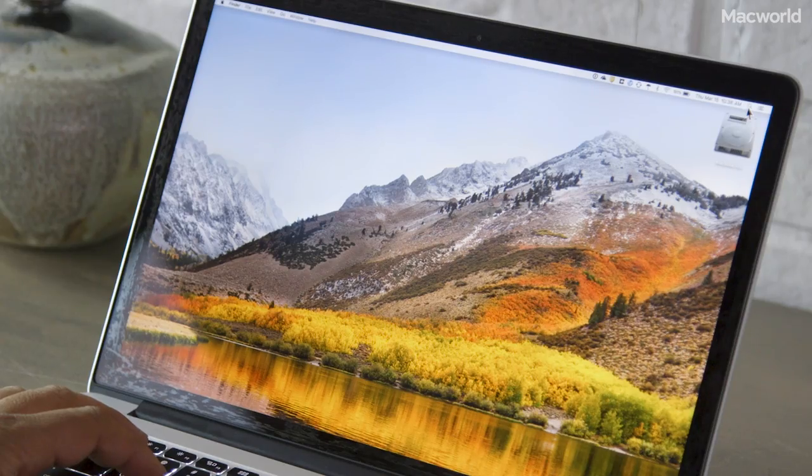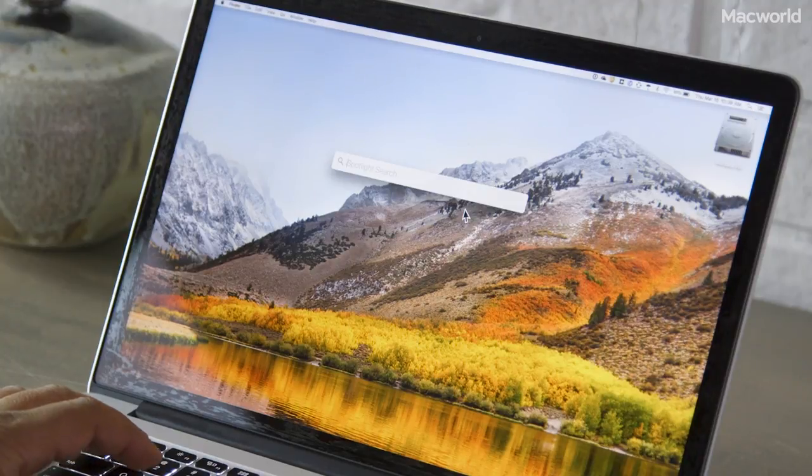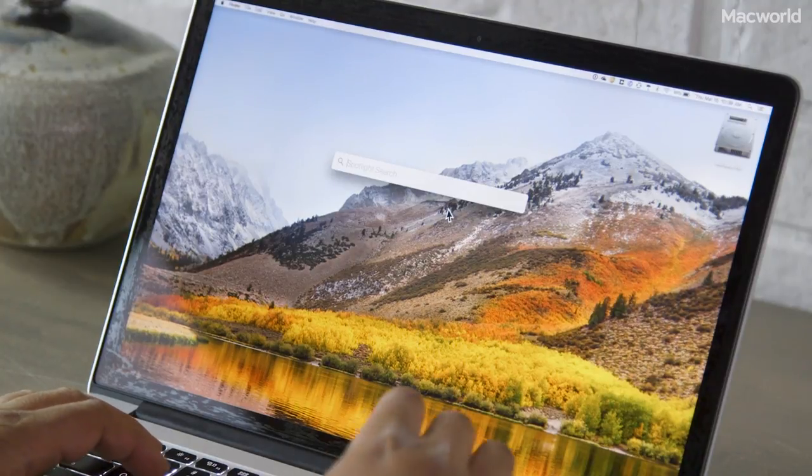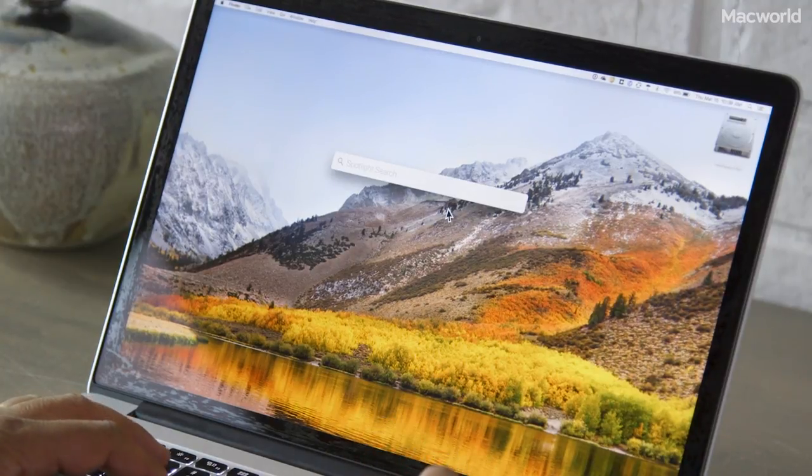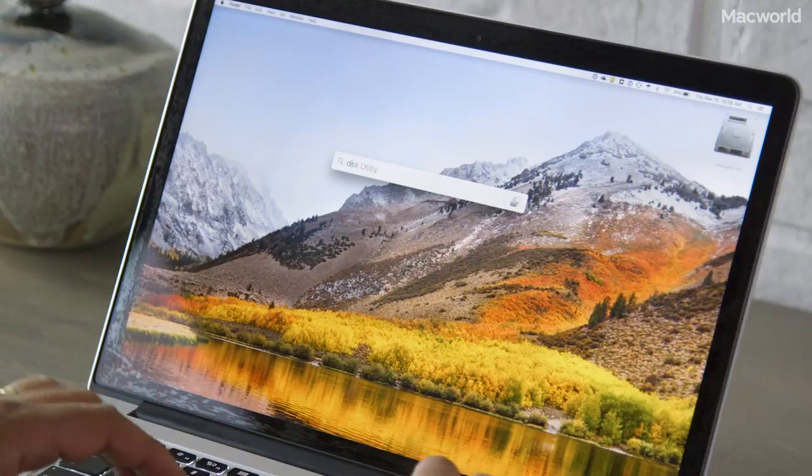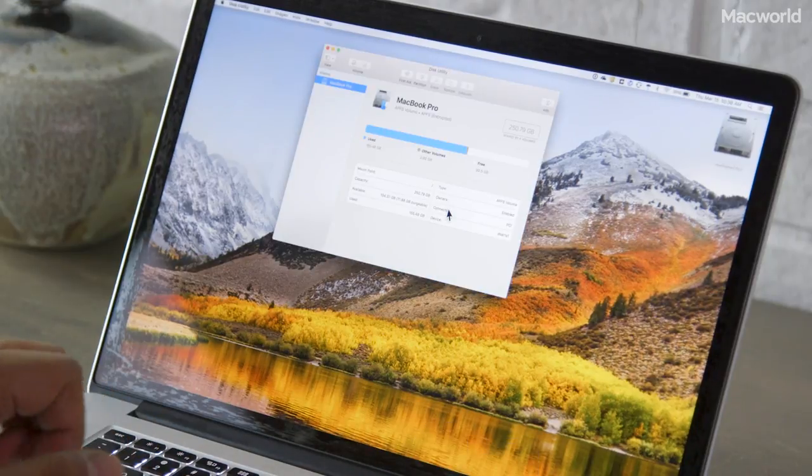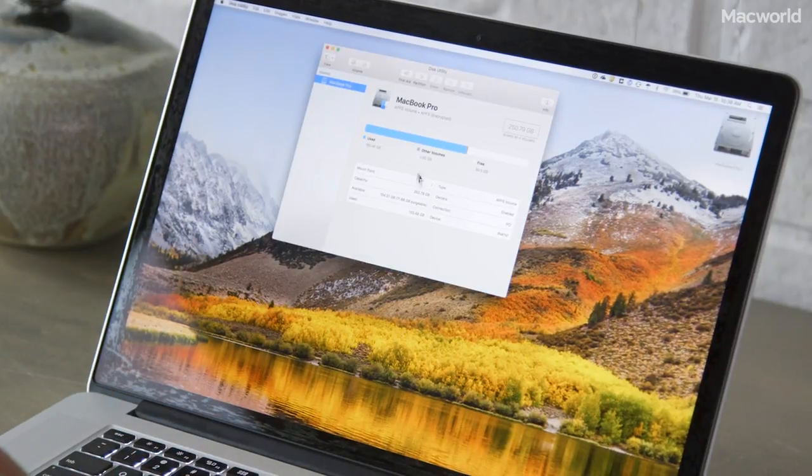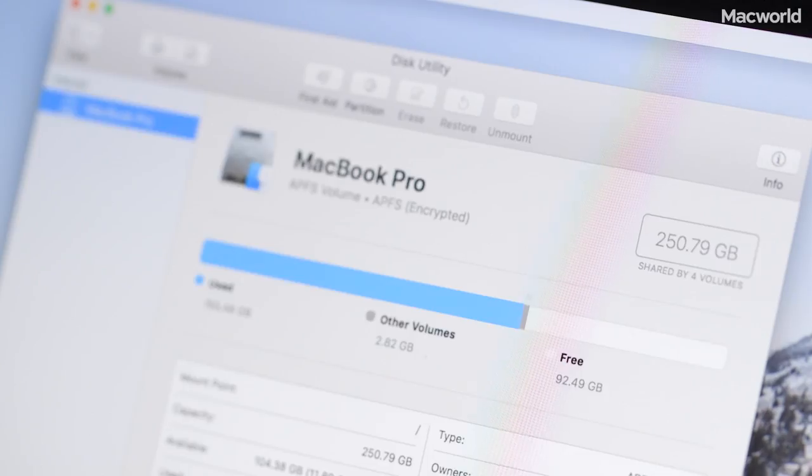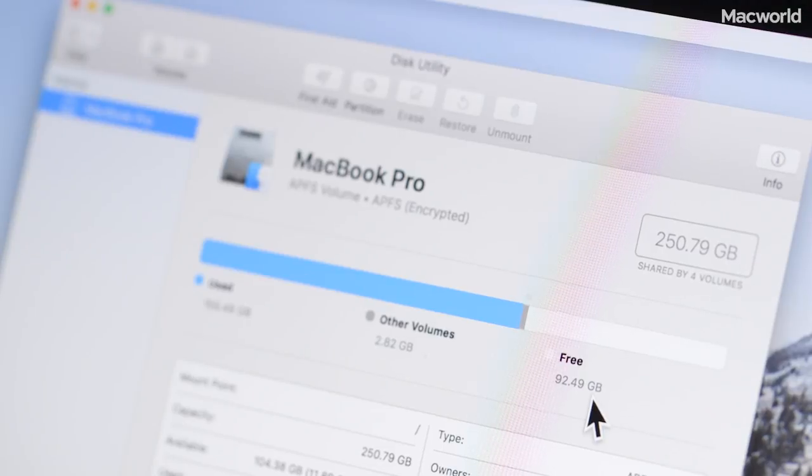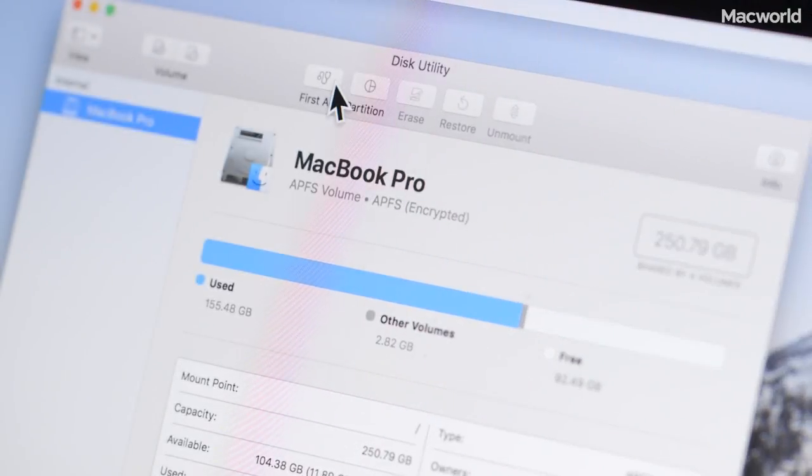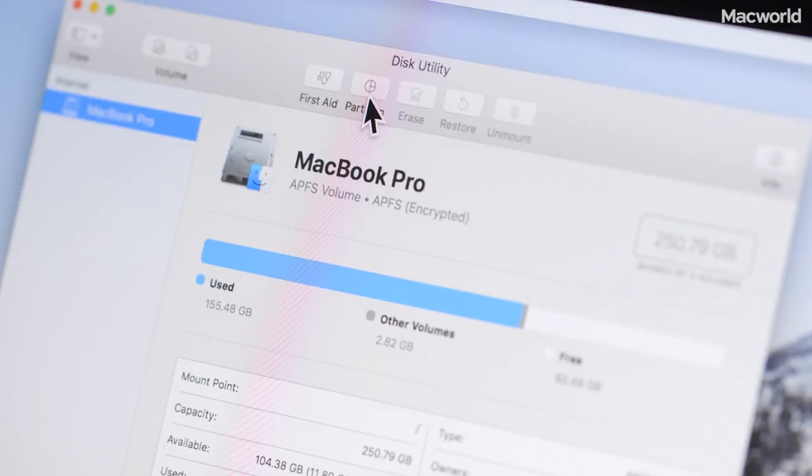The last method involves using Disk Utility. It's an app you can find in the Applications Utility folder, or you can just do a Spotlight search and launch it from there. In Disk Utility, you'll see how much free space you have, and you'll also have tools you can use like First Aid and Partition.